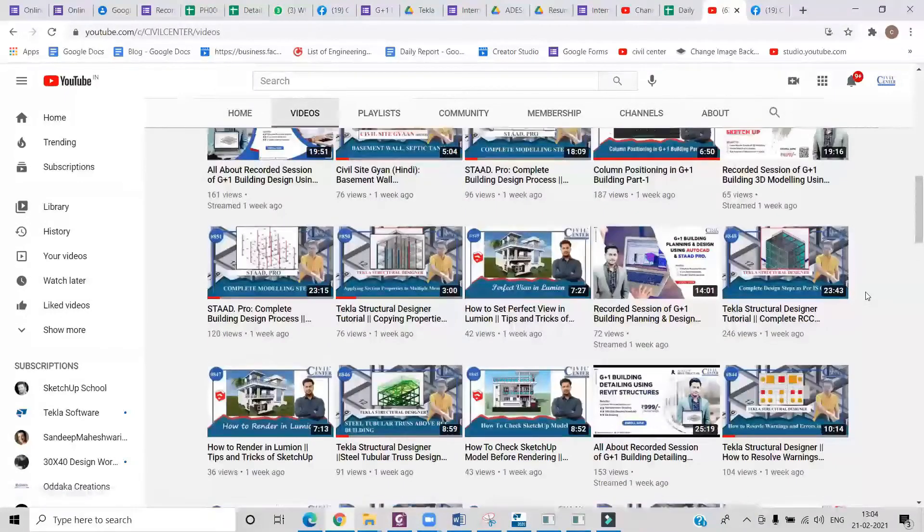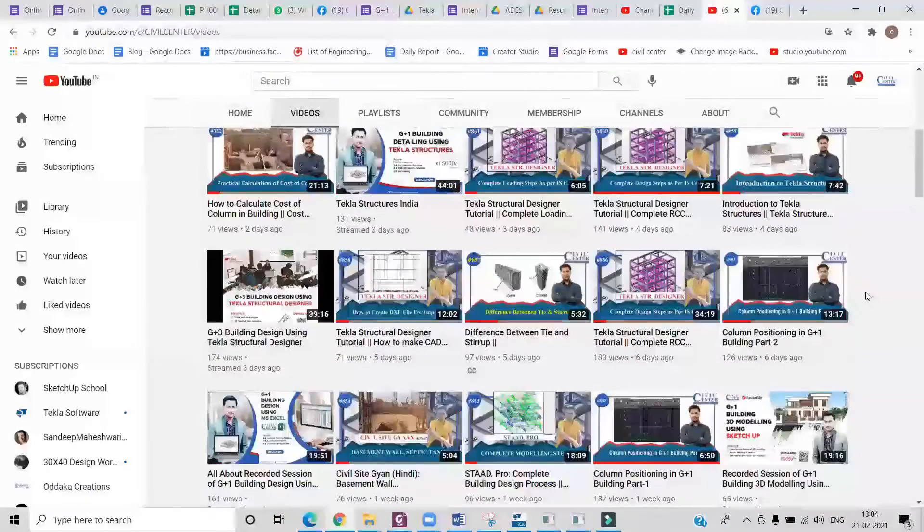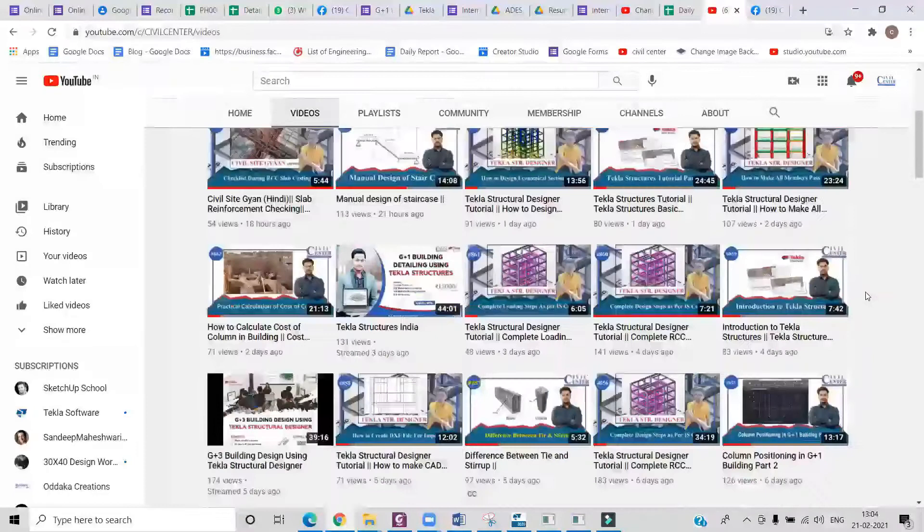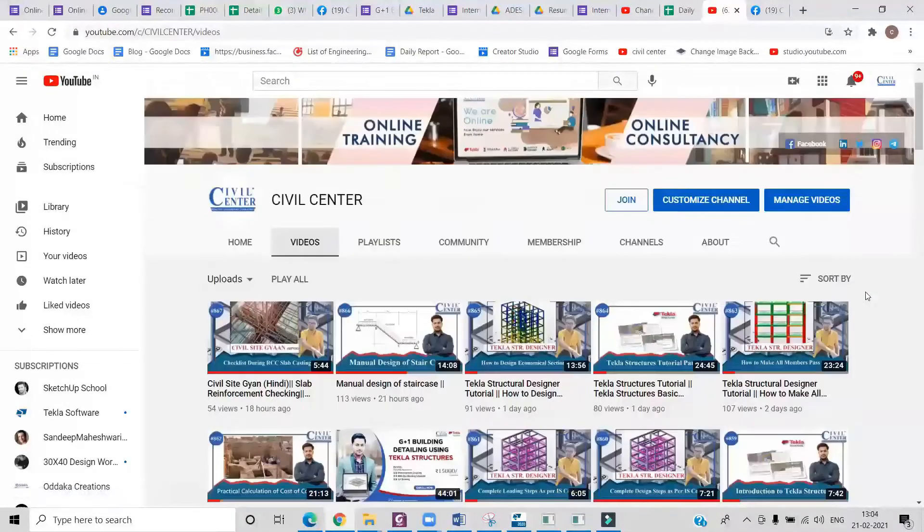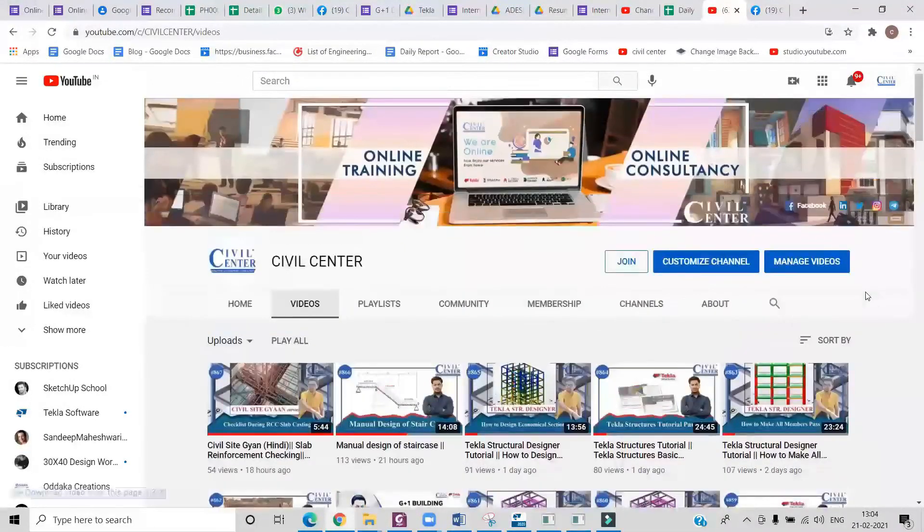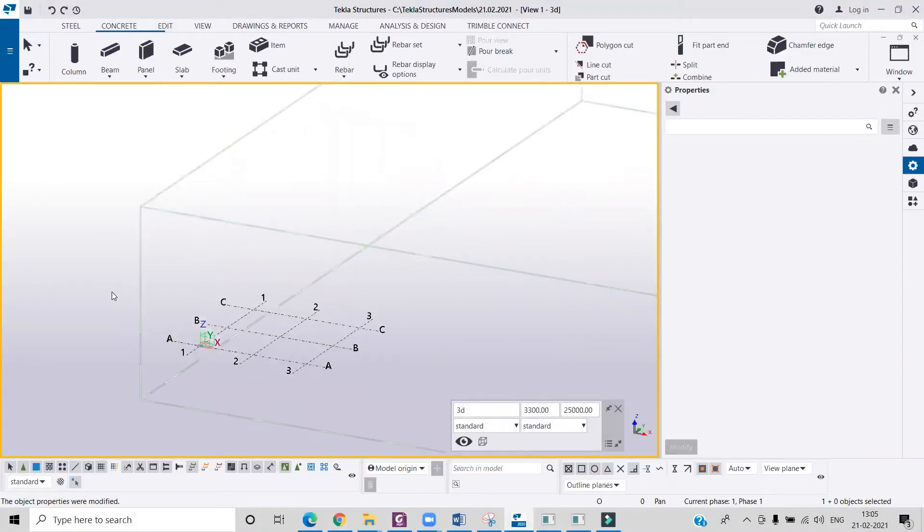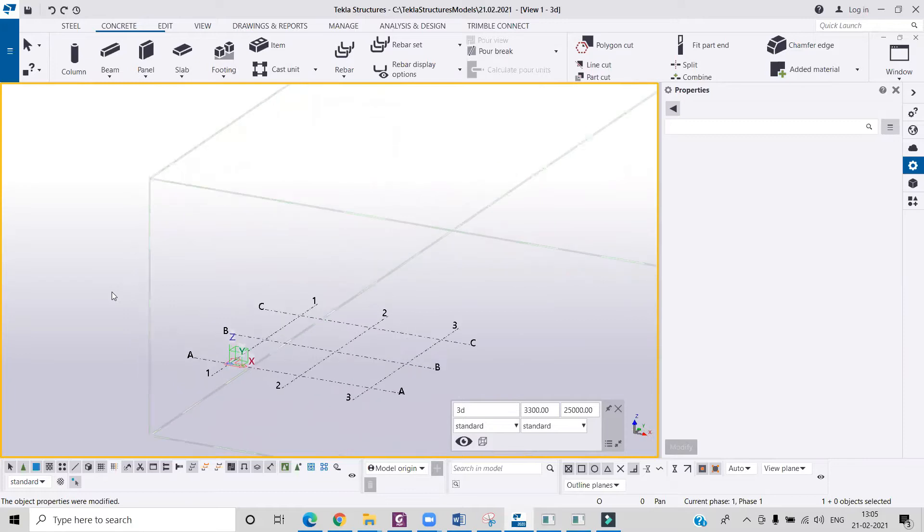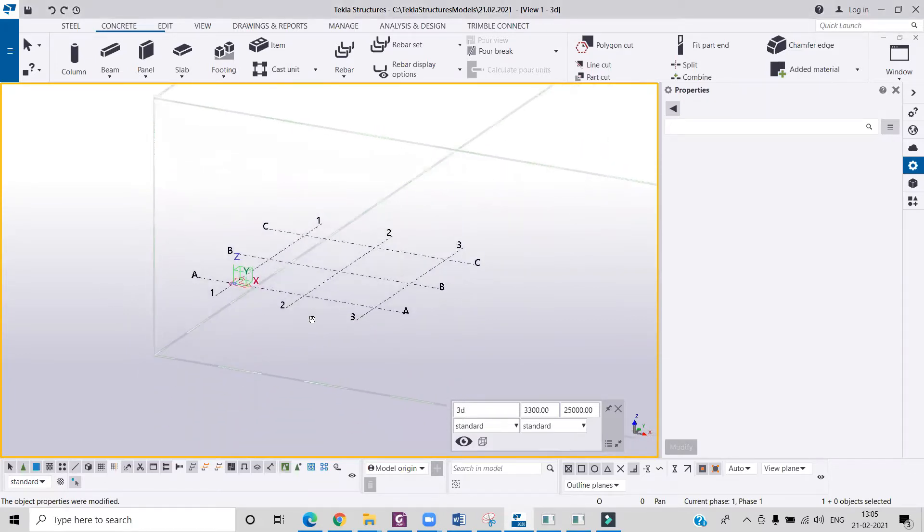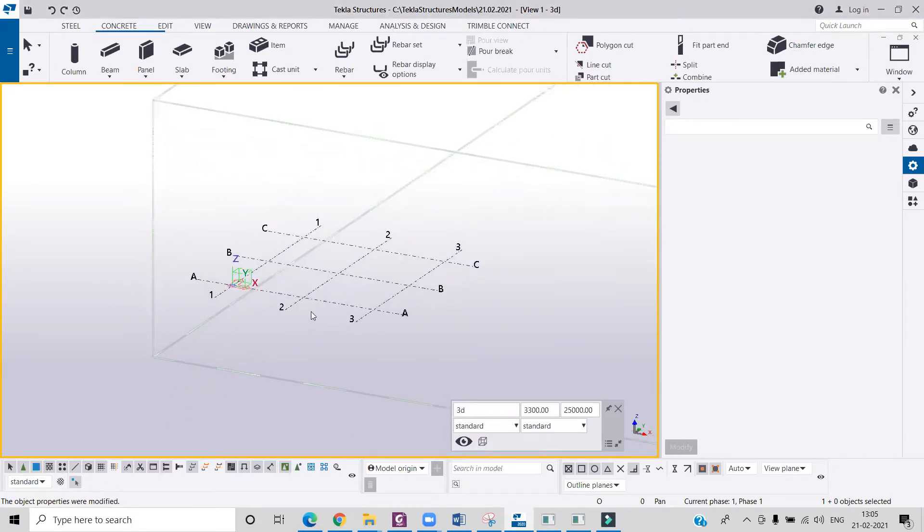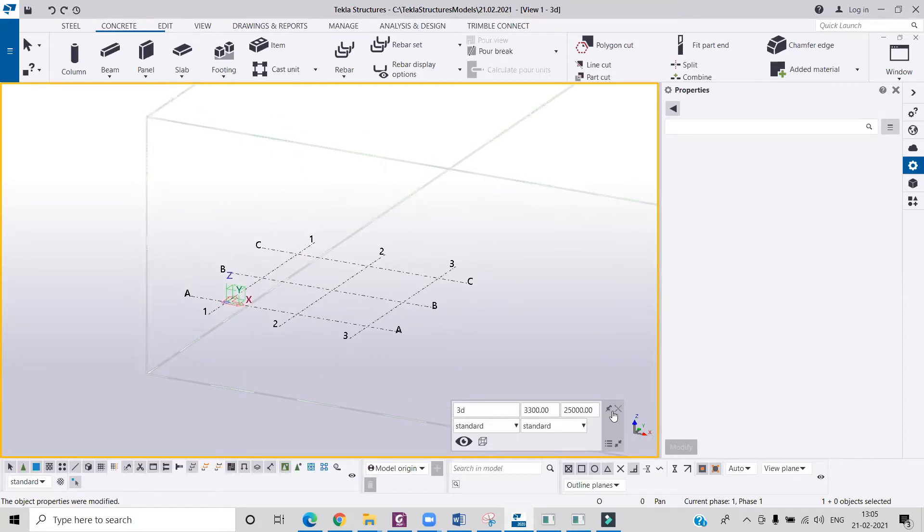So what are we going to learn today? Today we will learn how you can import a PDF file in Tekla Structures. So first of all, let's understand how is it useful.